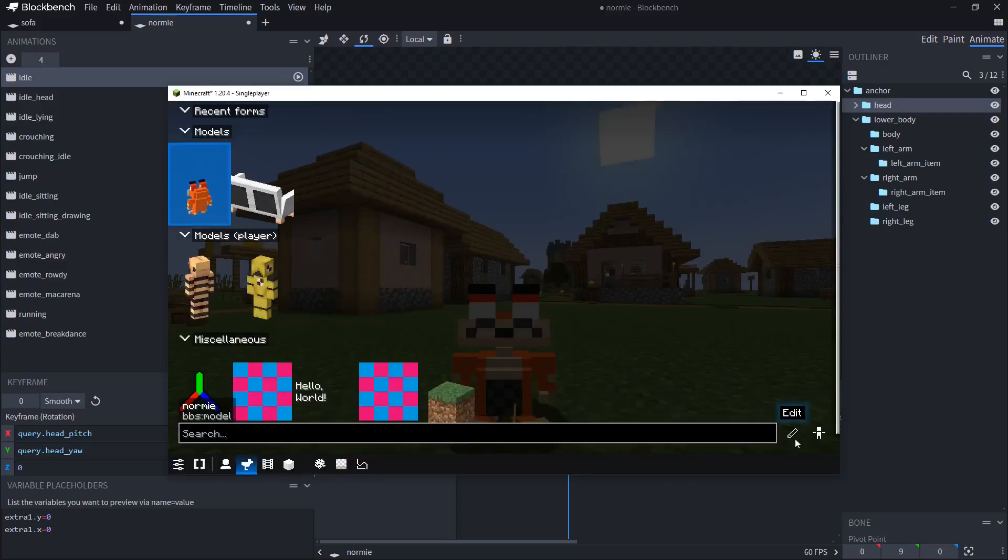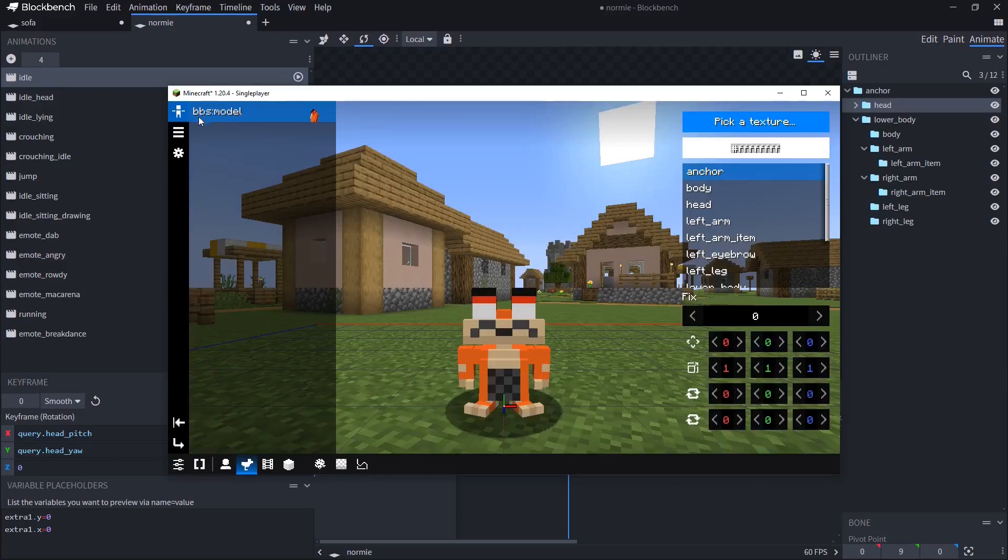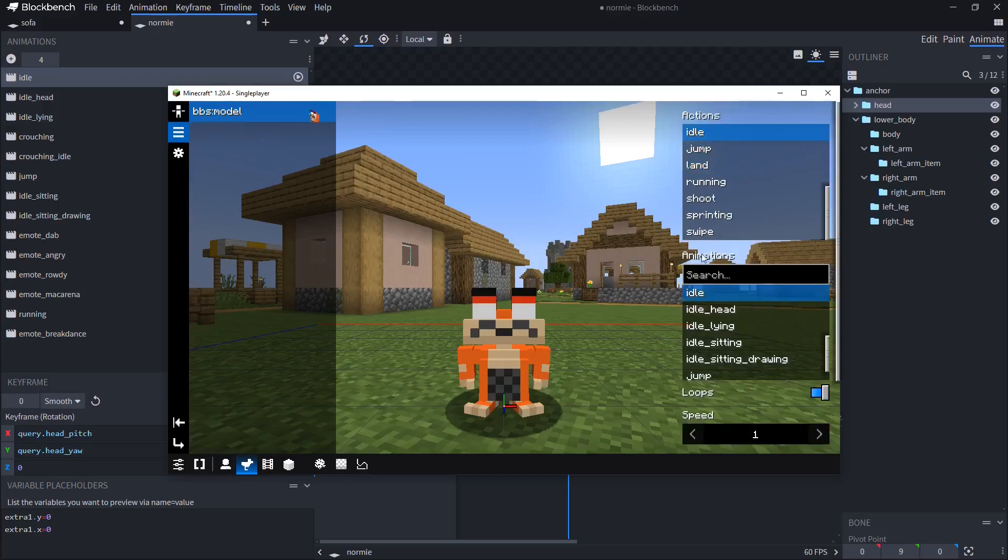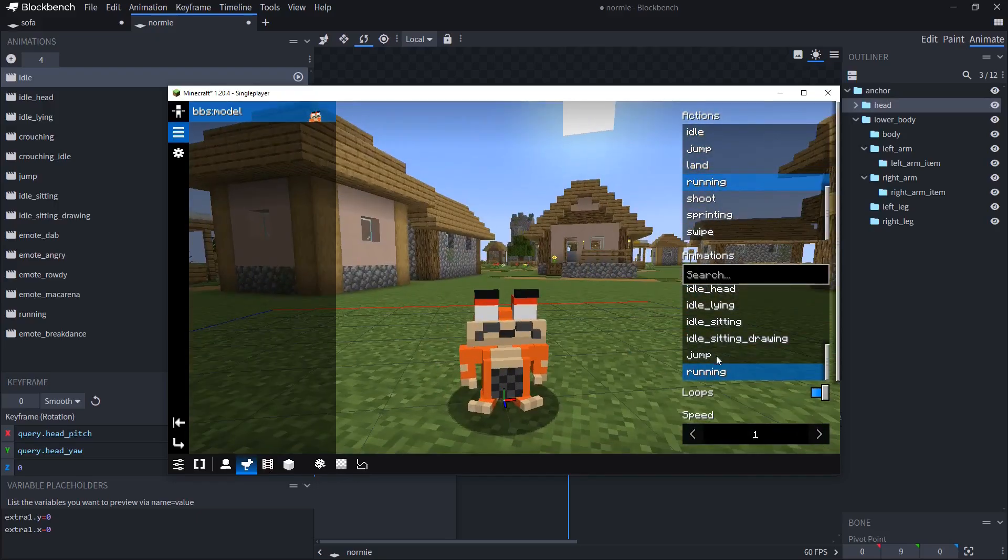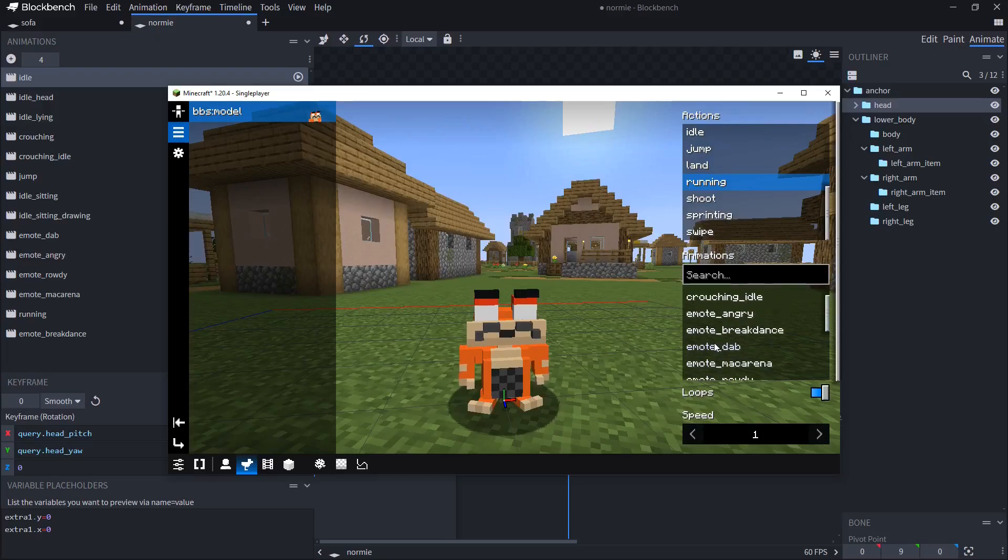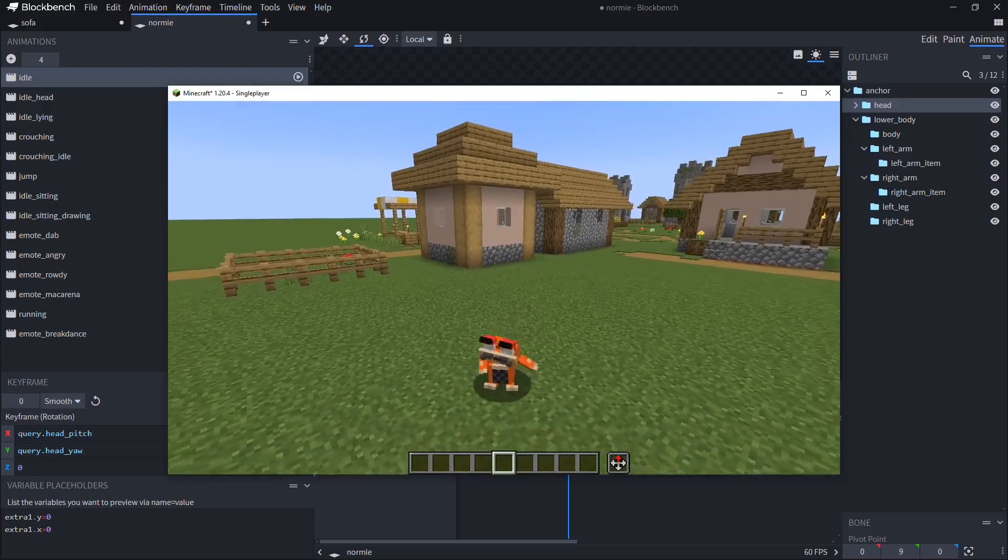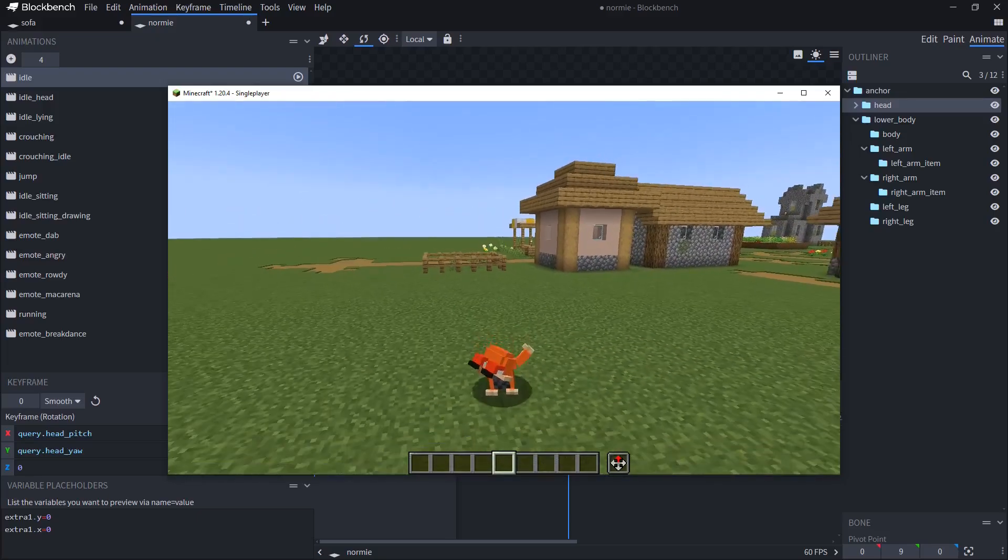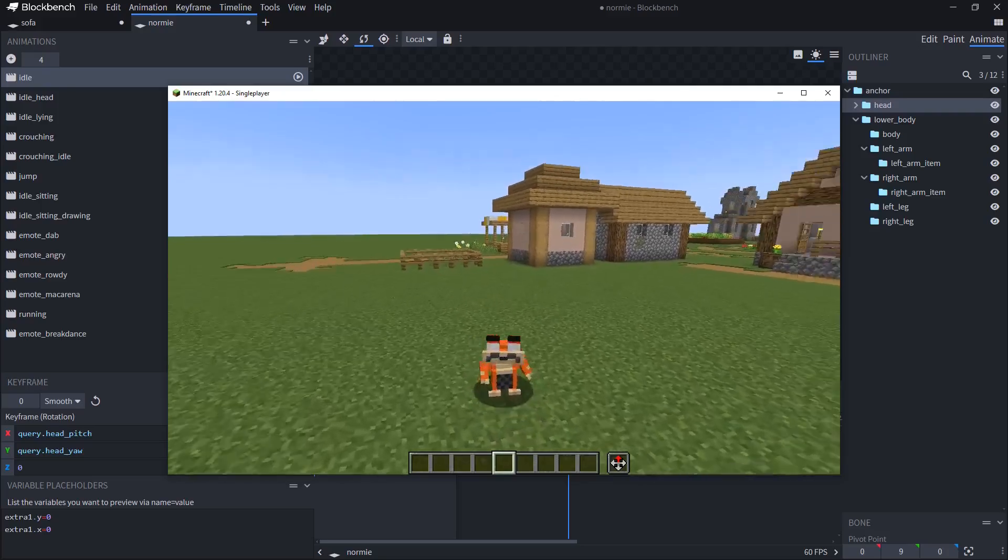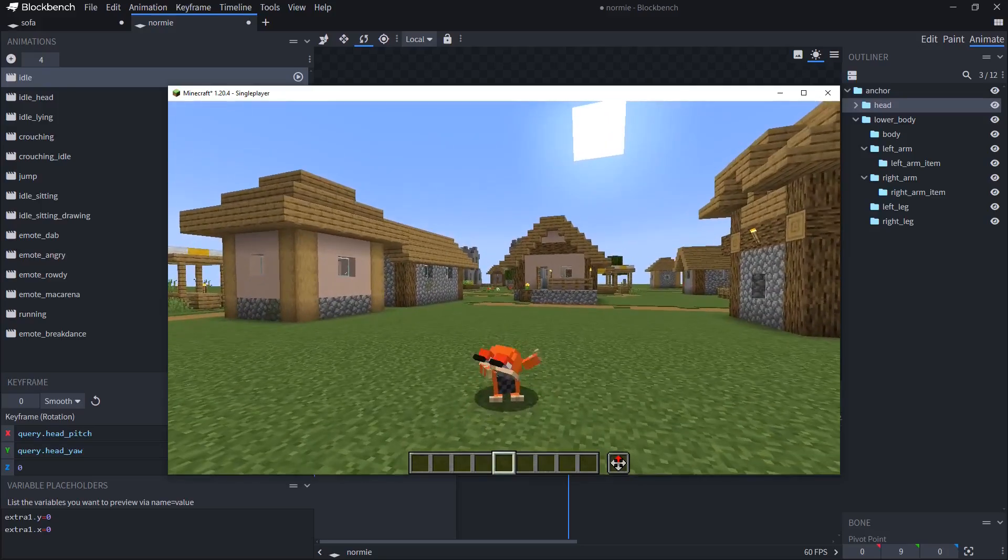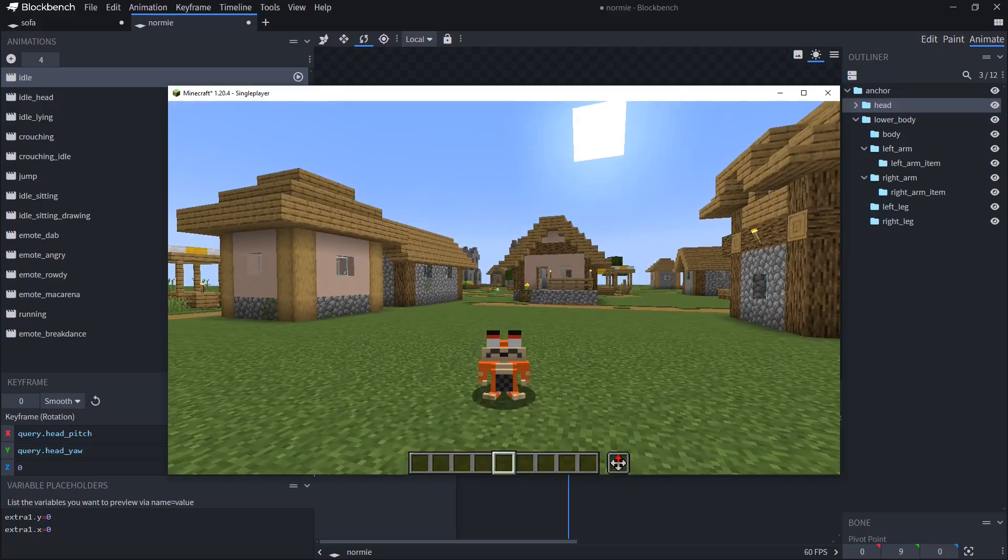Besides that, as I said, you can change the actions over here. So for example, if you don't like it, you can use a different animation. For example, like for running, it's all constantly dabs. But yeah, that's the essence of importing an animated model into bbs.mod.